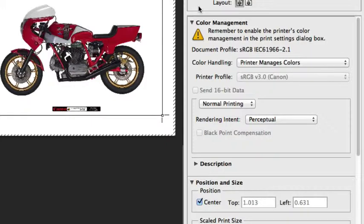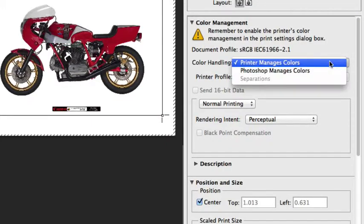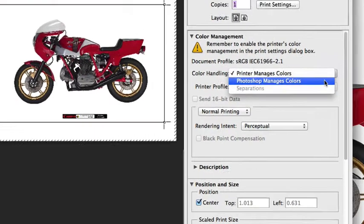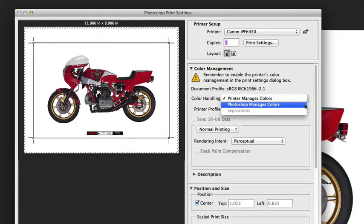This next section I want to spend a little extra time on, and that is the color management options that are available when you're printing out of Photoshop. In Photoshop, you have two options for color handling: Photoshop manages color and printer manages color.